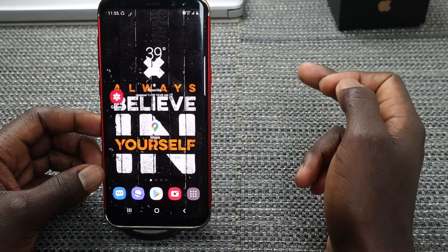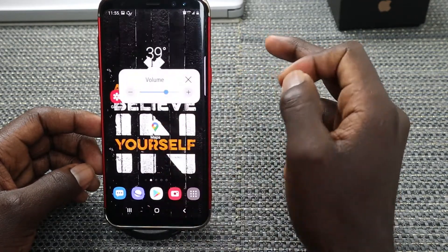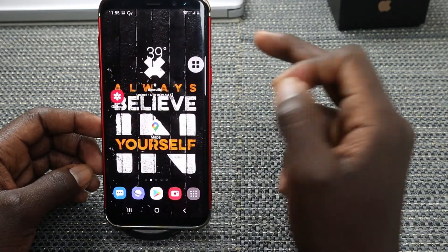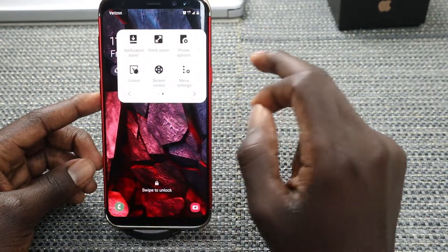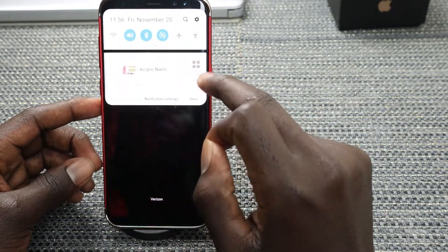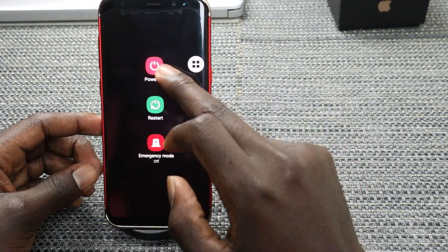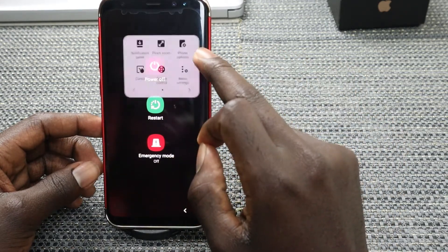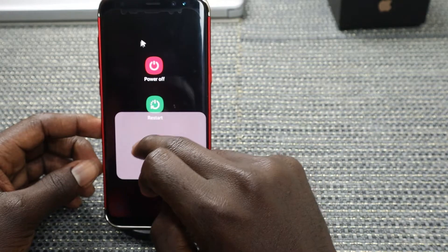You can take a screenshot — there you go. You can also adjust the volume. You can turn off your phone — there you go. You can bring up your notification panel. You can go into phone options to either power off, restart, or emergency mode. You can also use a cursor if you want to.